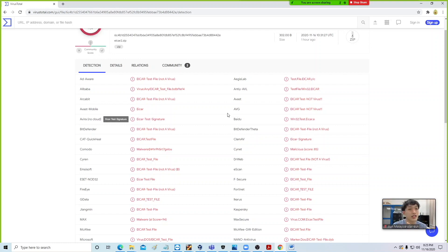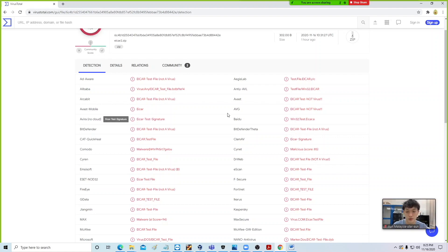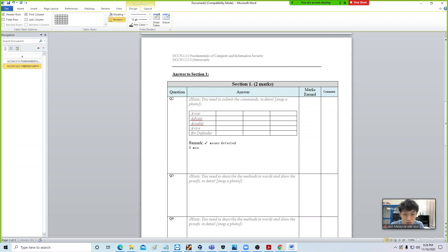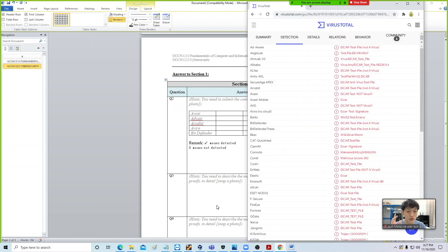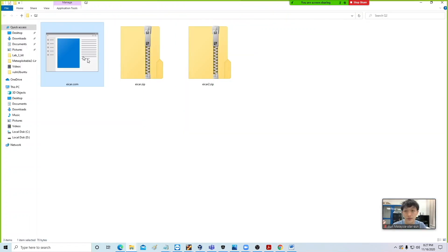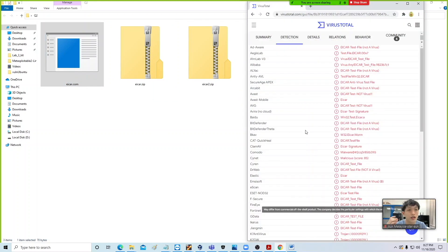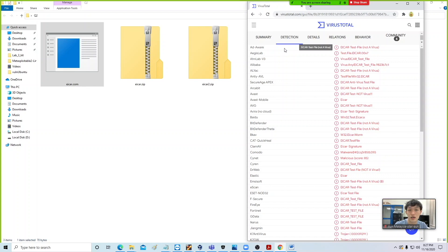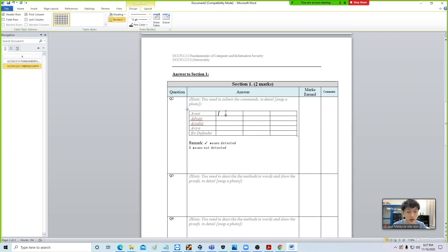The next column is where you put in whether this particular antivirus is able to detect eicar.com as a virus or whether it goes undetected. If it is able to detect it, put a tick to represent Yes; an X to represent No. For the first column covering eicar.com, simply drag eicar.com into VirusTotal and once you have the result, copy it in. In our case, all of our chosen antivirus are actually able to detect that eicar.com is a virus, so we put a tick for all of them.